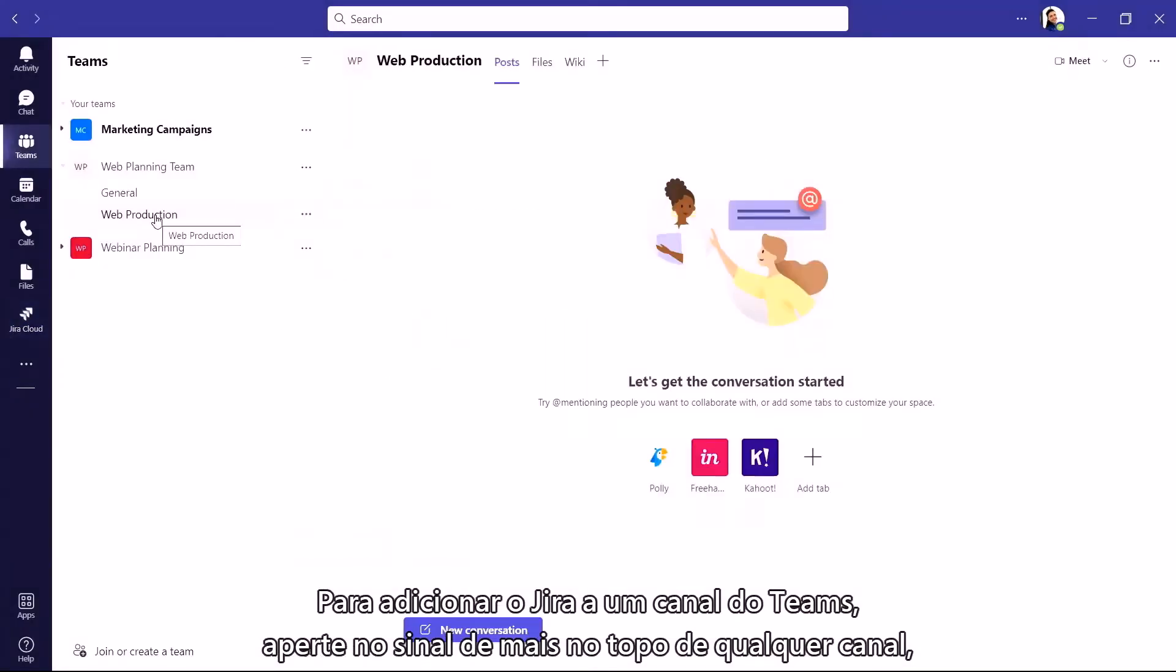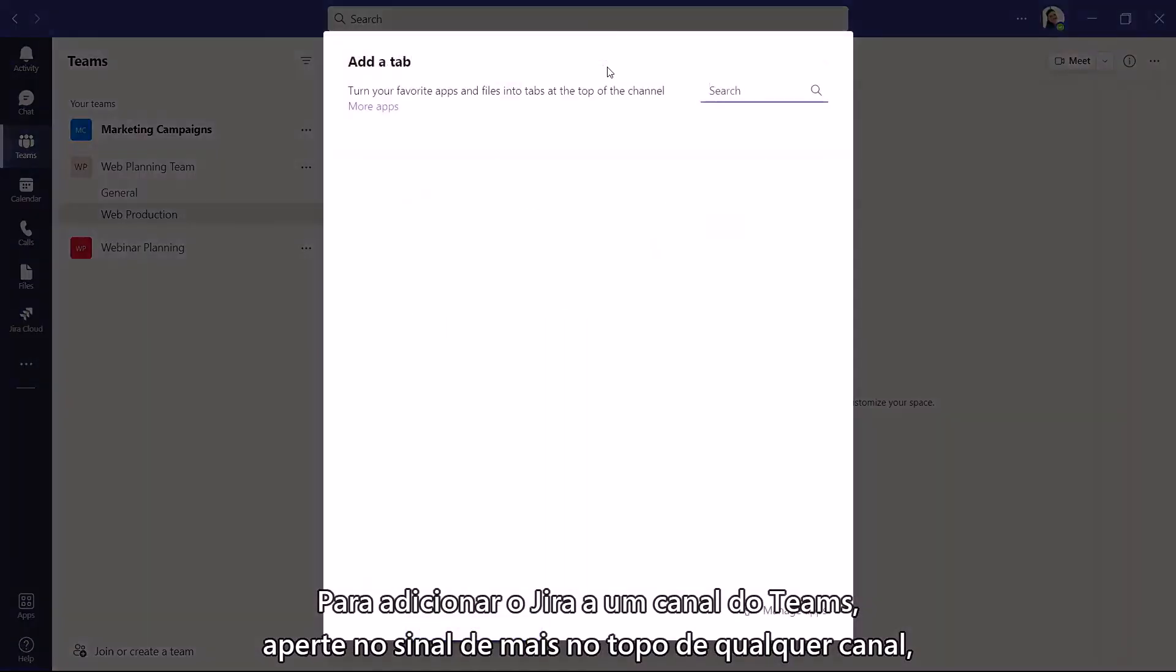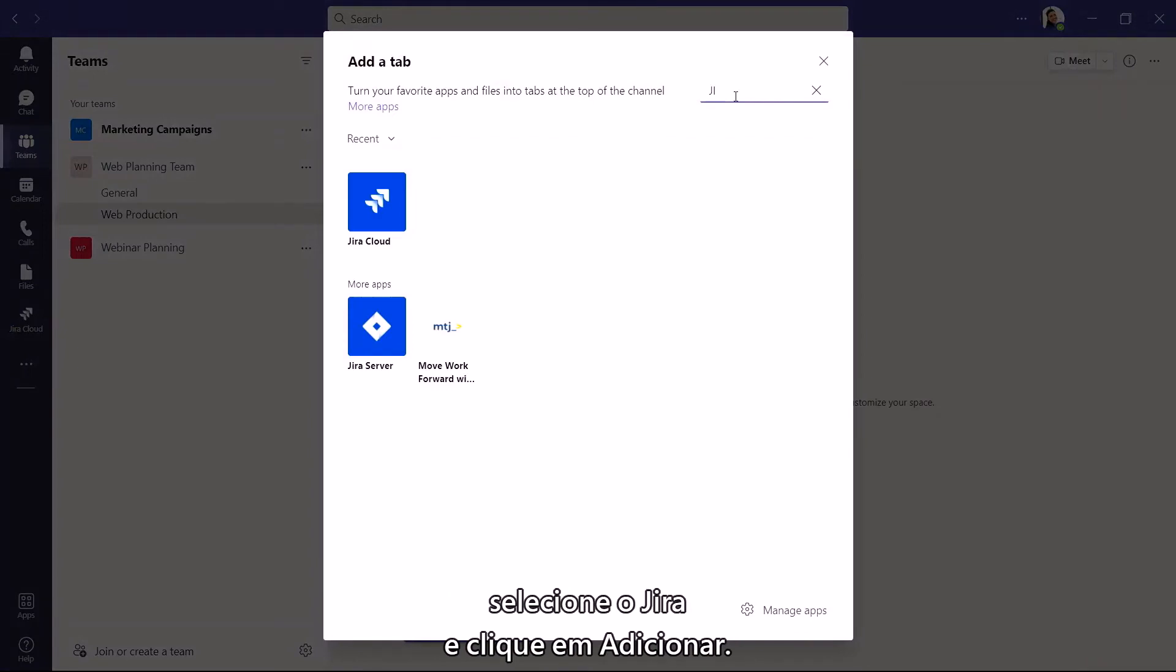To add Jira to an existing Teams channel, go to the plus sign at the top of any channel, select Jira, and then click Add.